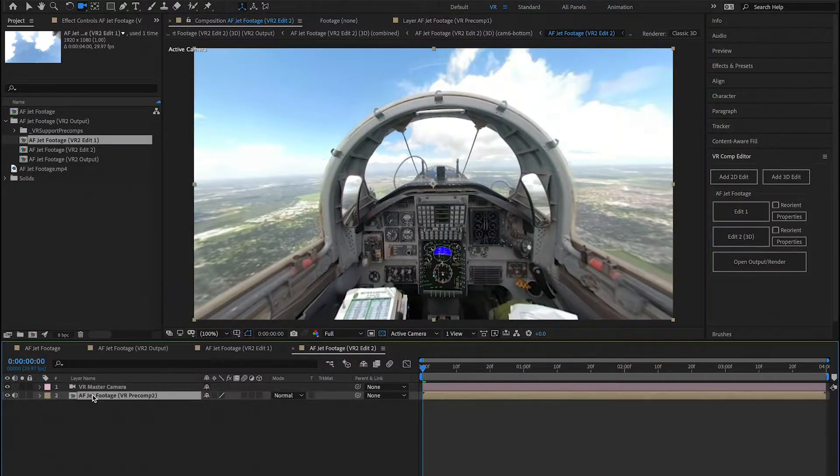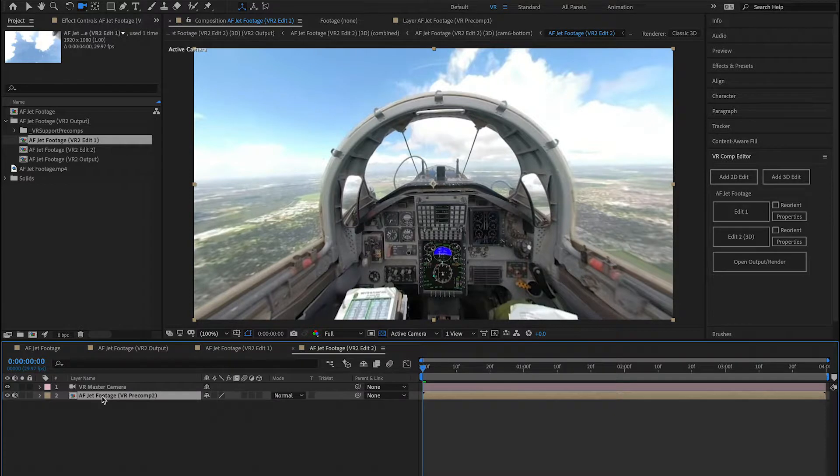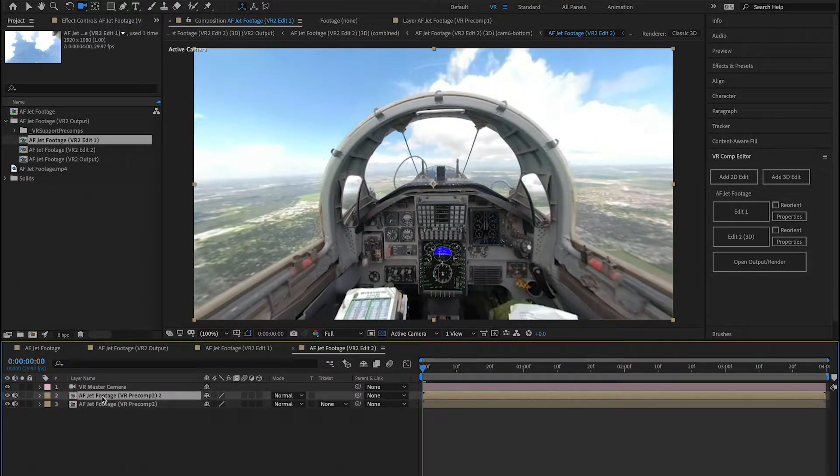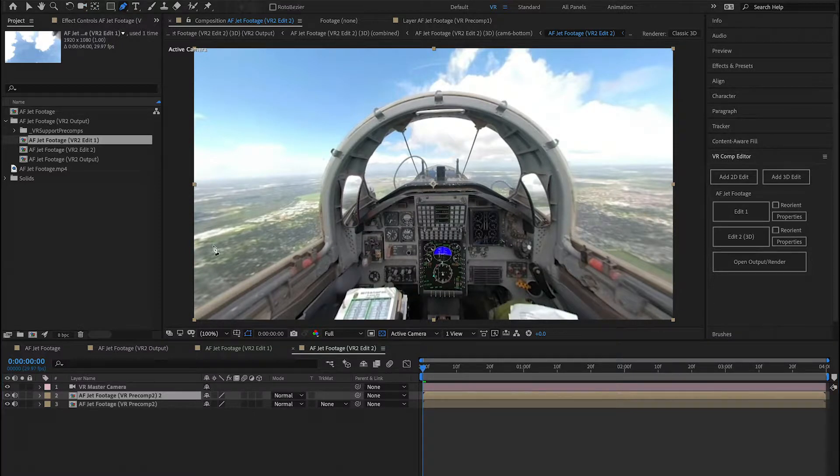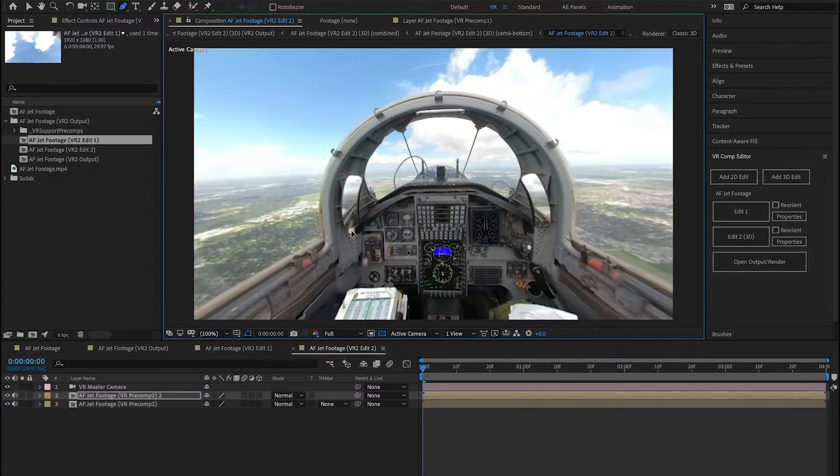So I'm going to take this composition down here, and I'm going to duplicate it. I'm going to take this new composition here, and I'm going to use the pen tool to mask out the region that I care about.